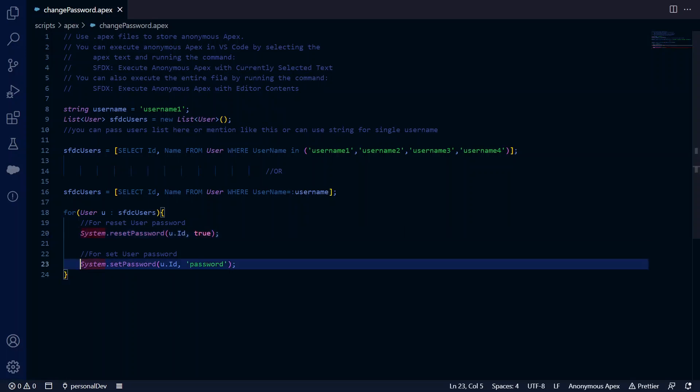just want to directly change the password without sending any notification to the user, you can use this method: pass the user ID and the password you want to set. So these are the two methods - one to directly change the password, and one to send an email to reset the password.